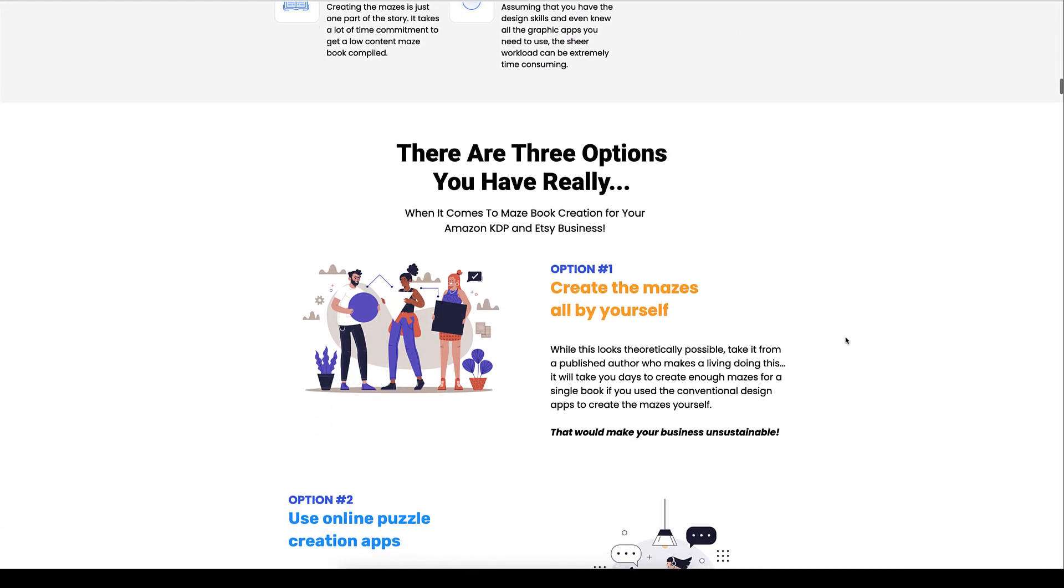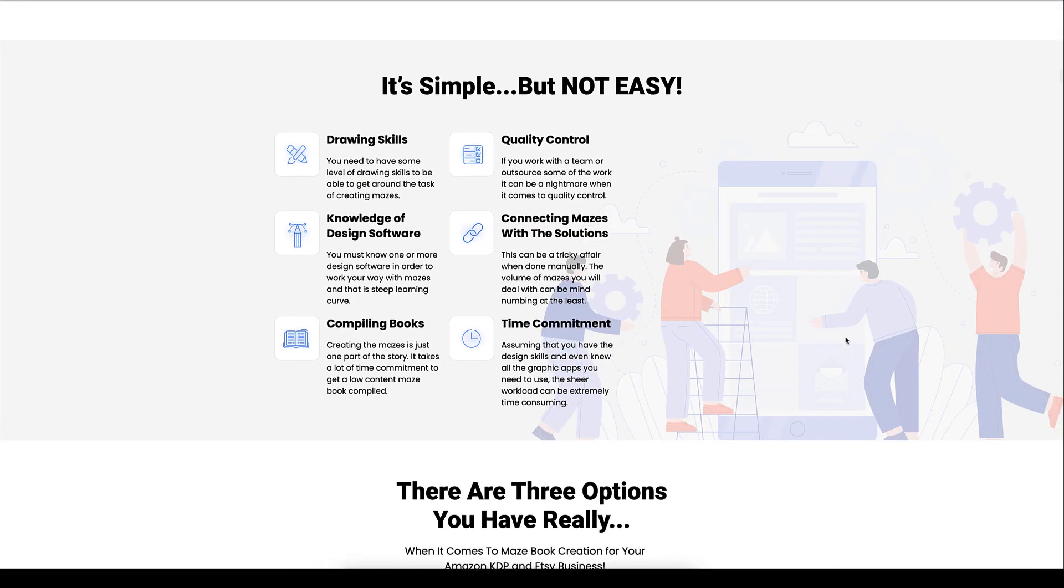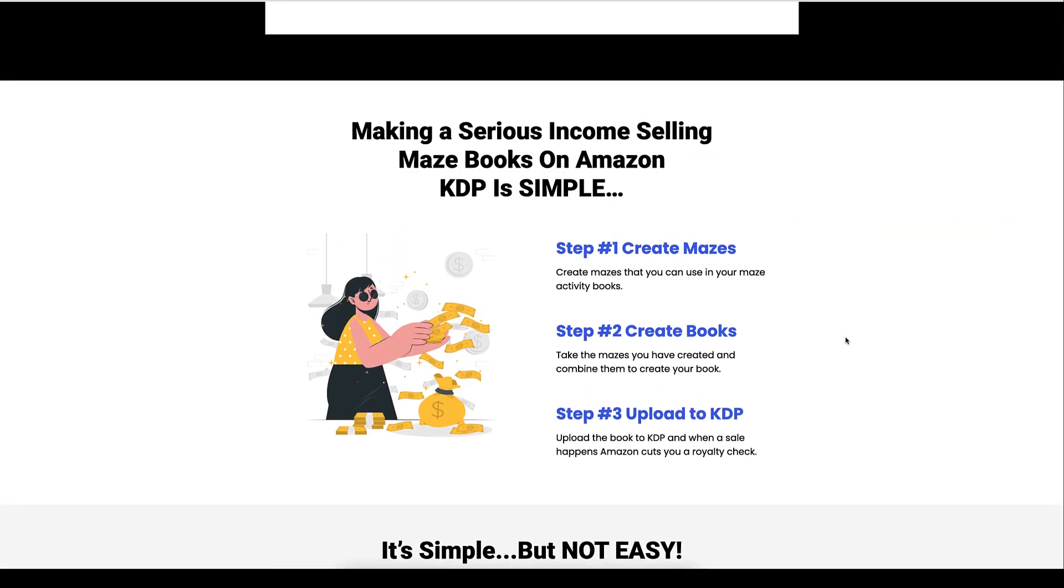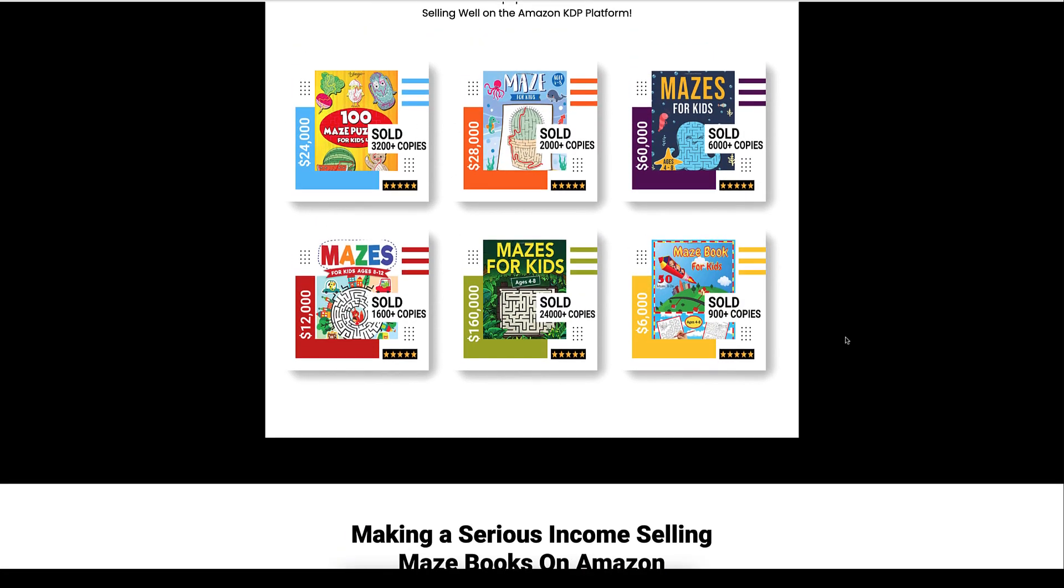One thing that I am going to recommend, I'm going to demo this software for you in a second, but one thing I want to recommend is to do a maze around a theme here. So a lot of these mazes that are selling well, as you can see the titles, they're maze books for kids.